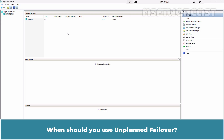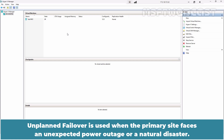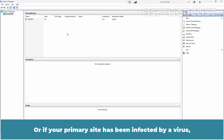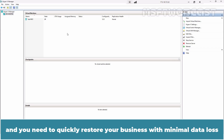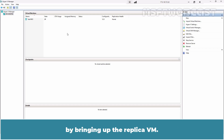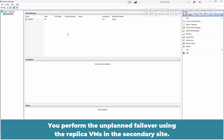When should you use unplanned failover? Unplanned failover is used when the primary site faces an unexpected power outage or a natural disaster, or if your primary site has been infected by a virus and you need to quickly restore your business with minimal data loss by bringing up the replica VM. You perform the unplanned failover using the replica VMs in the secondary site.